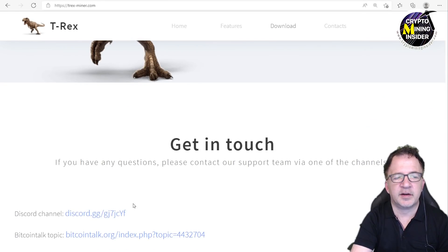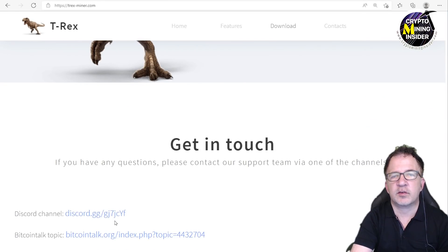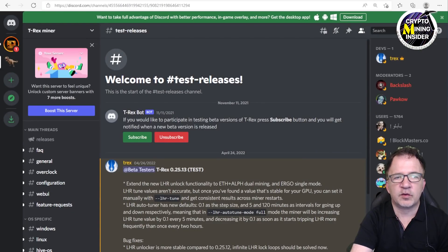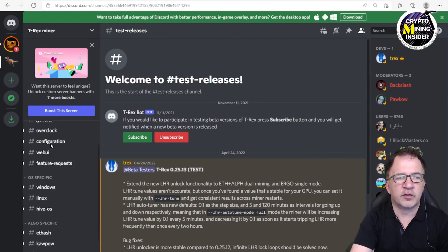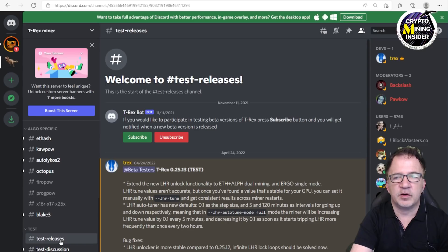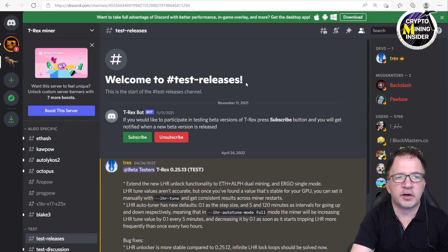If you go to the t-rex-miner.com website, you'll see some information about the miner. If you scroll down to the bottom, you'll see the same Discord group there. If you click over to the Discord group, you're going to see a Discord page. On the left side, scroll down until you see test releases. If you click on test releases, you're going to come to the test release page.